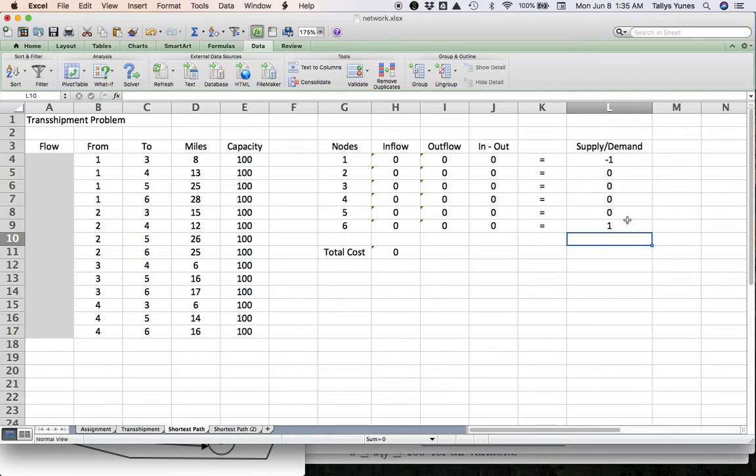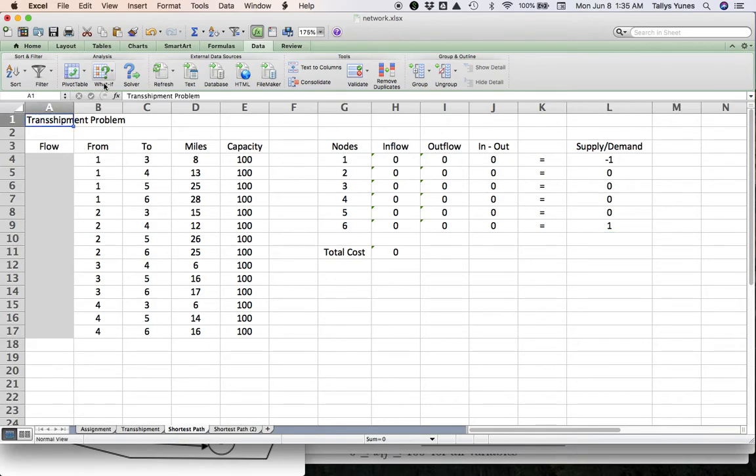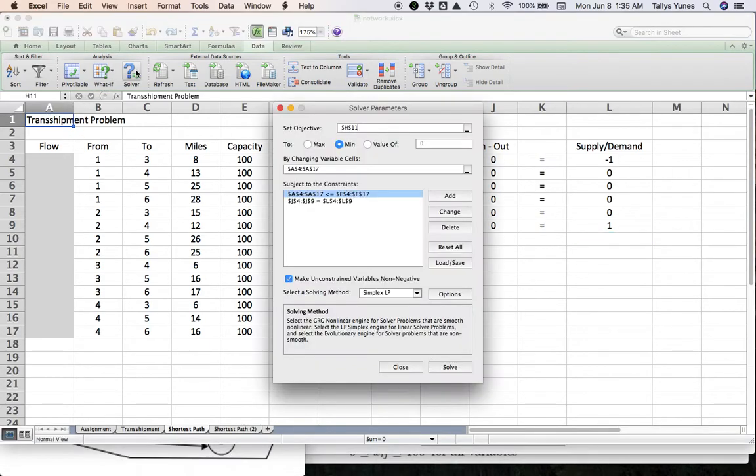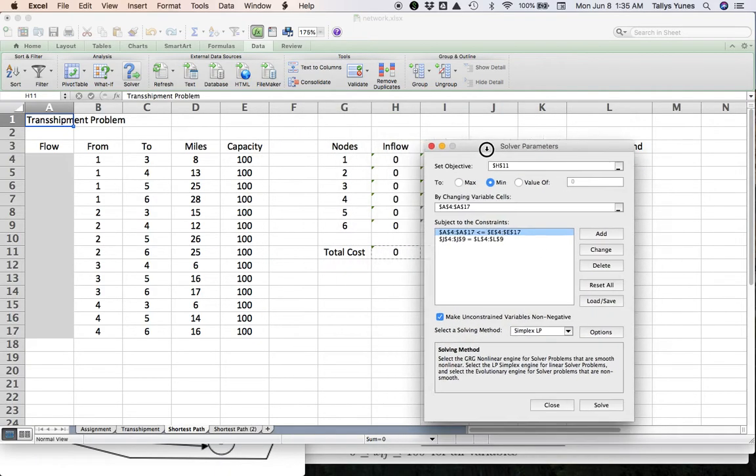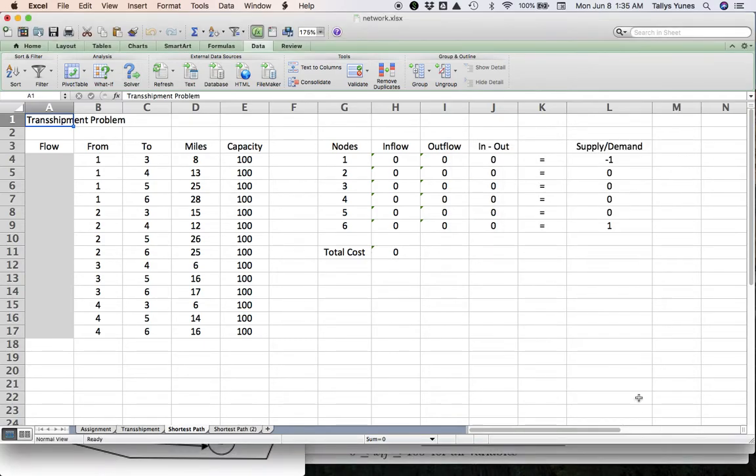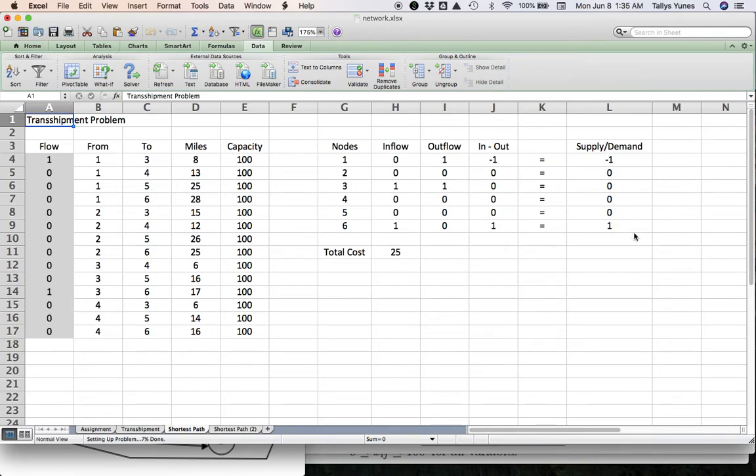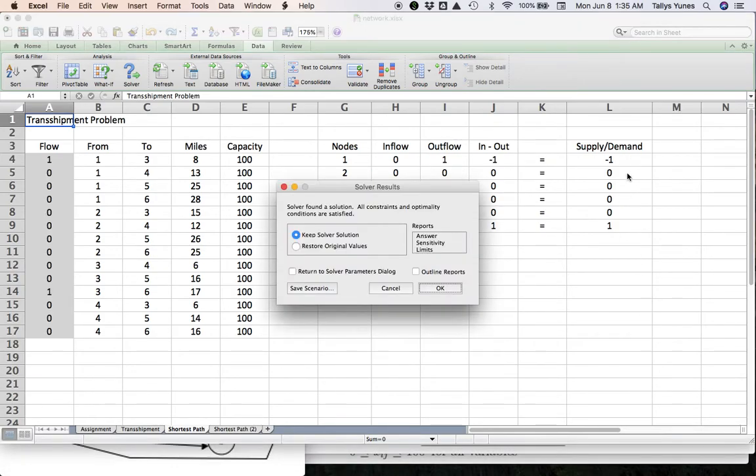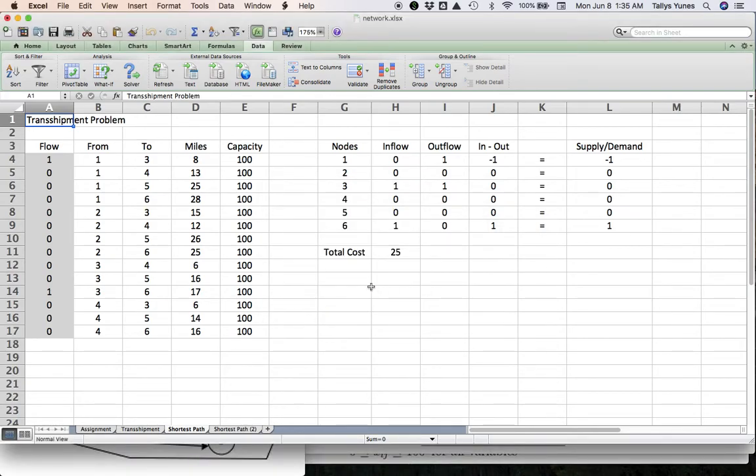If I simply go into that Solver model—the exact same one that we put together for the plain transshipment problem—I simply click Solve here. Notice I changed no formula, I changed no other setup in Solver. I simply changed who is supply, who is demand, and how much. Now we look at this and see: How do you go from node one to node six in this network in the least possible distance?